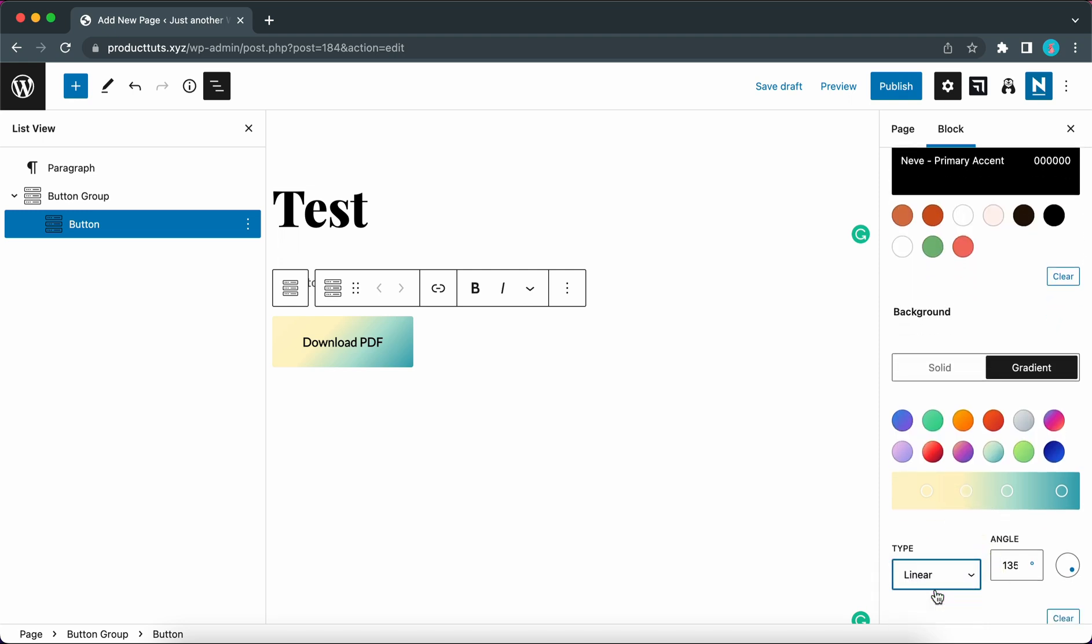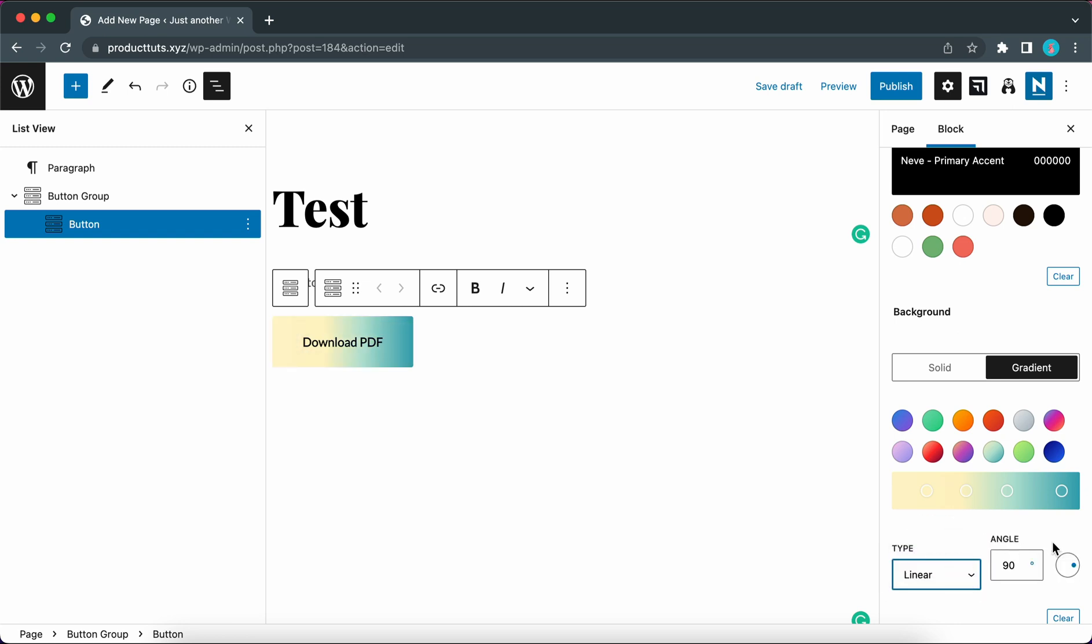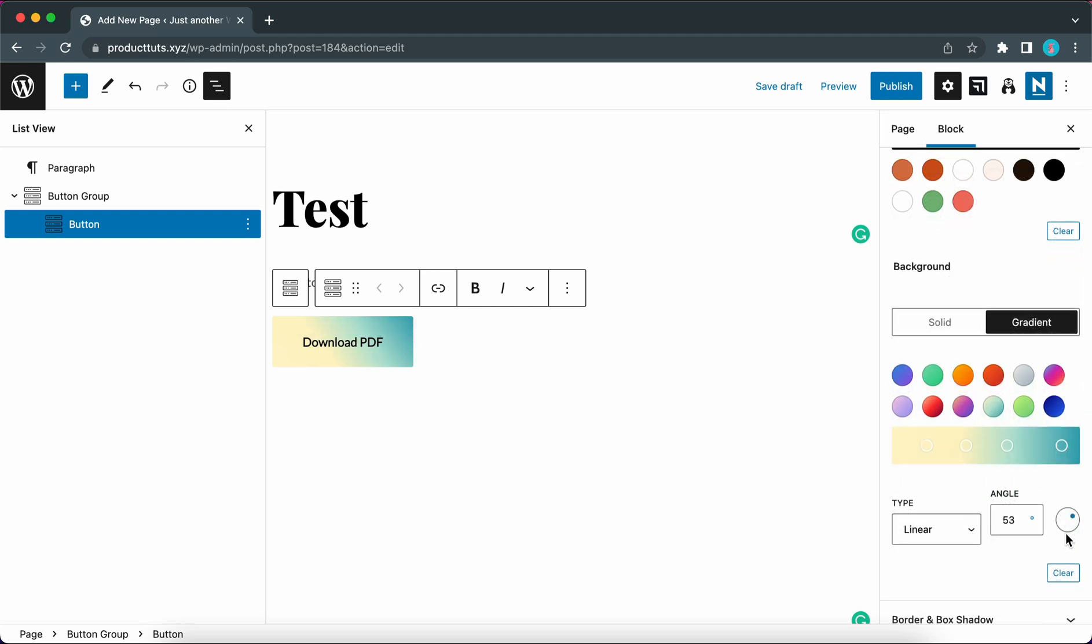And the next option lets you select your gradient type and the only two options we have here are linear and radial. The linear option is the only one that lets you adjust the gradient angle. You just need to move this knob to adjust the angle. So now I'm going to clear this gradient.